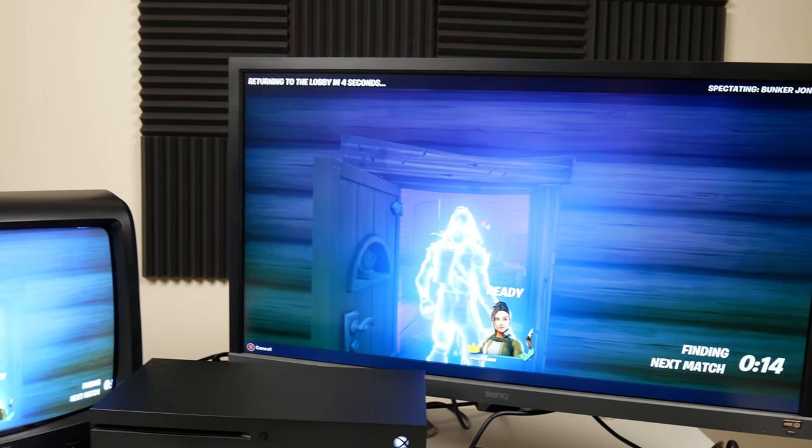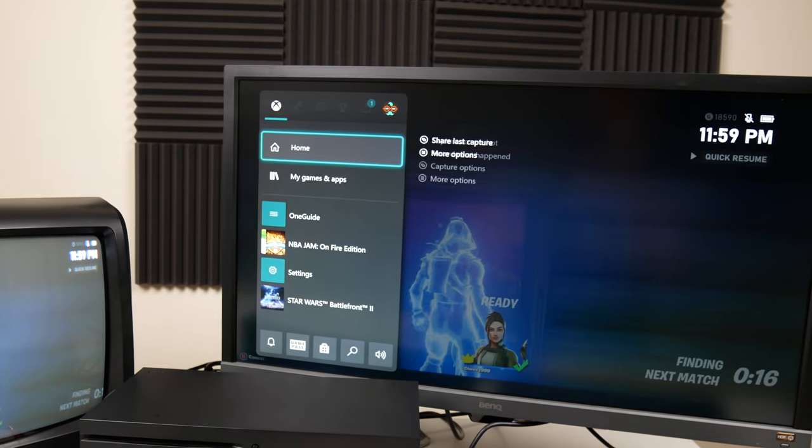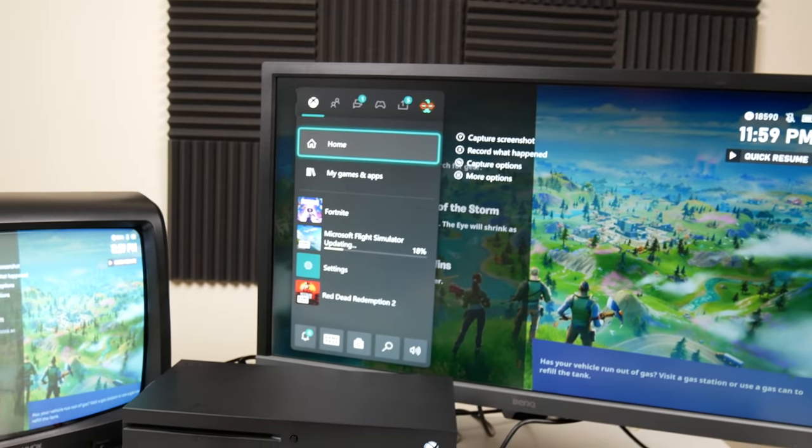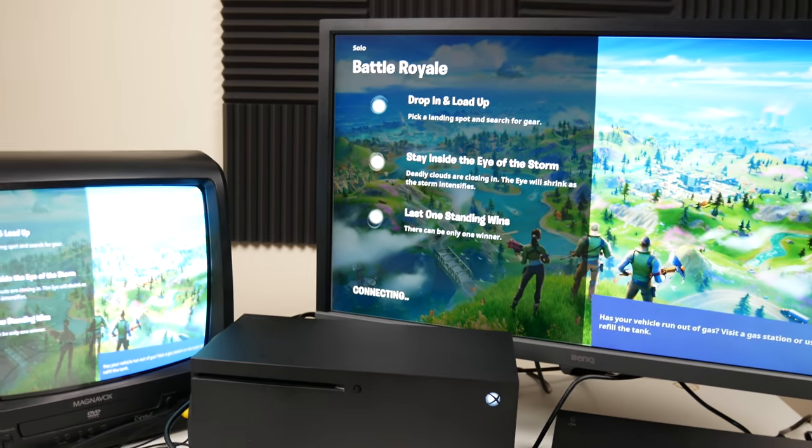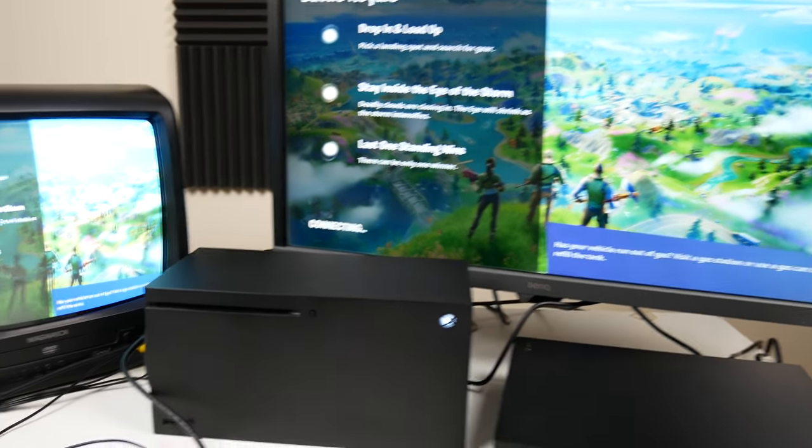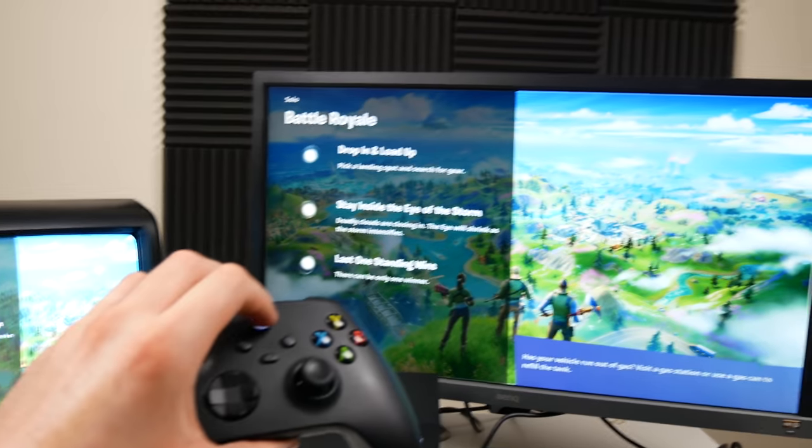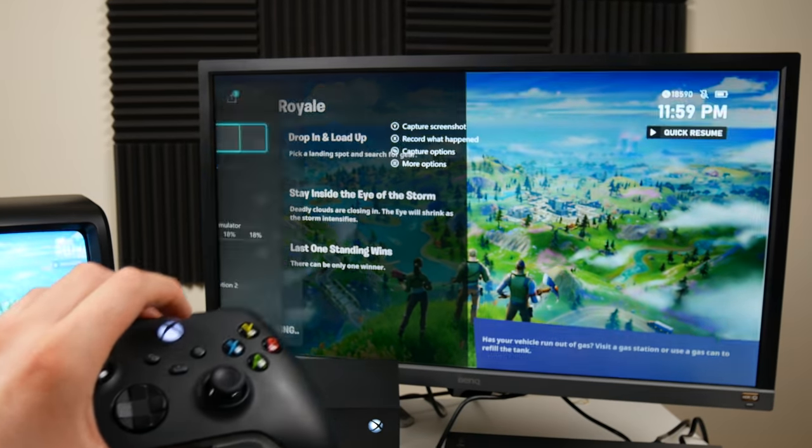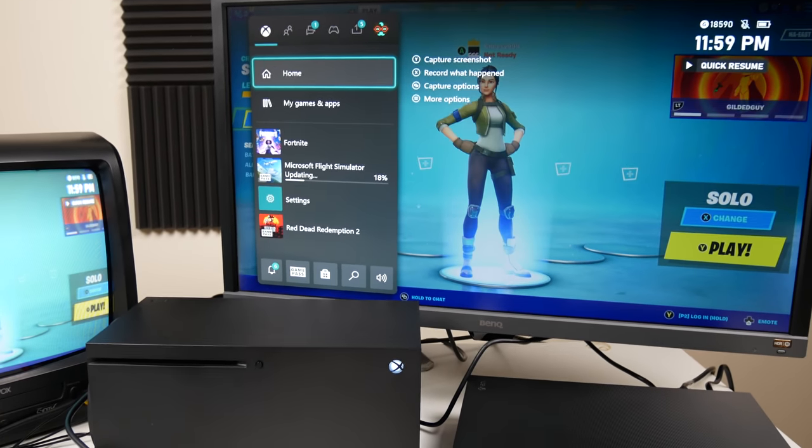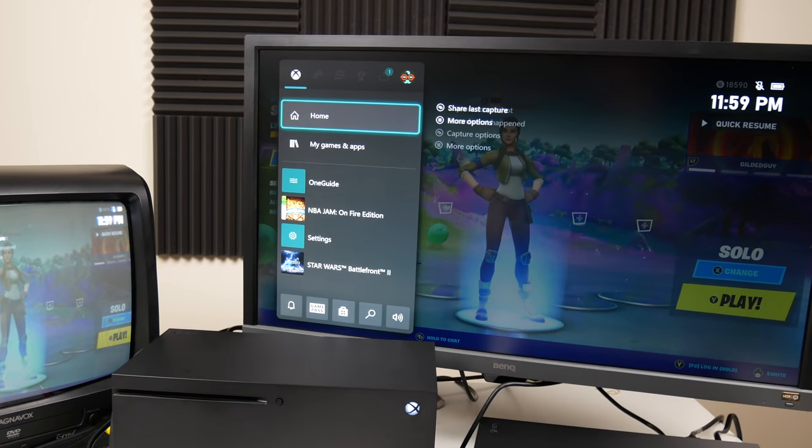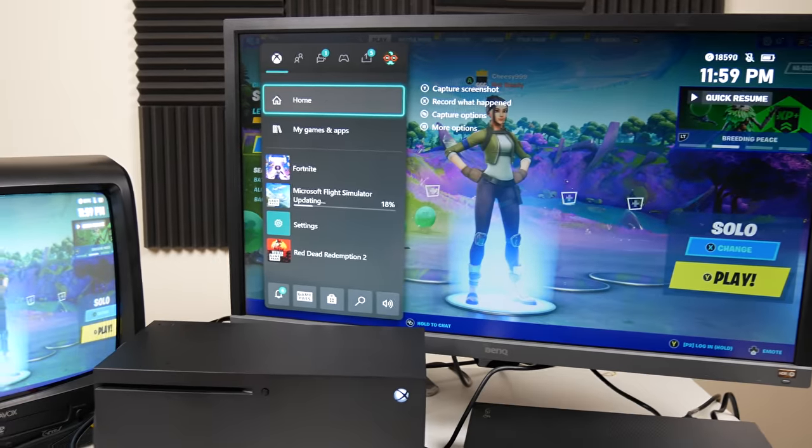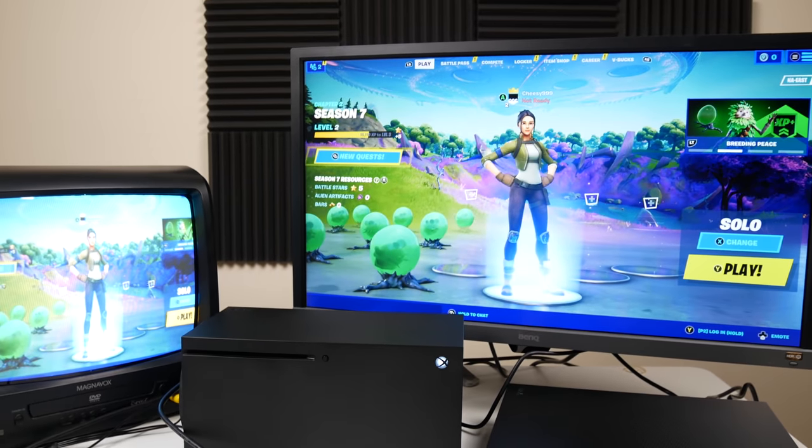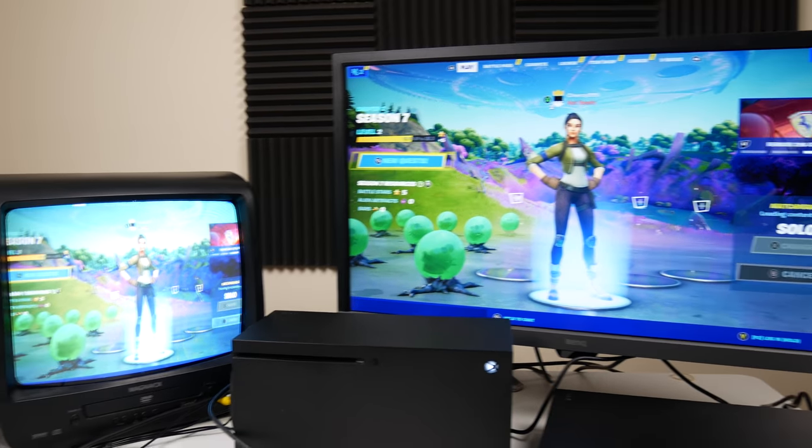But watch this right here, the inception right there. Look at this. I love doing stuff like this where I press the guide on the Series X, which is going through the pass through port, and then you press the guide on the Xbox One X that's on top of that. You get two guides up right there. But yeah, let's play one more game and we'll test out the lag again.